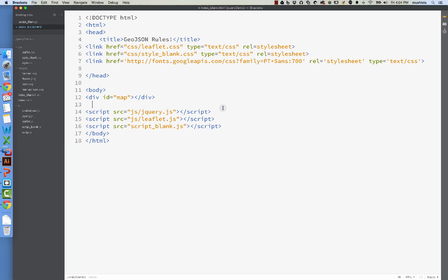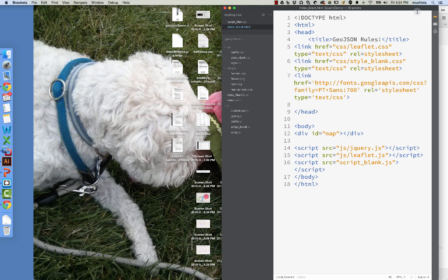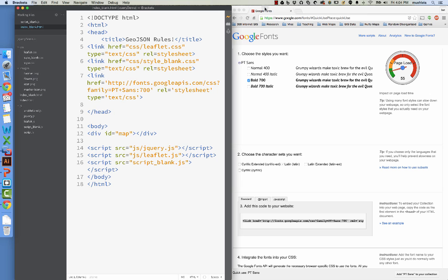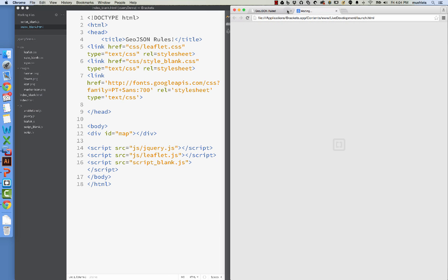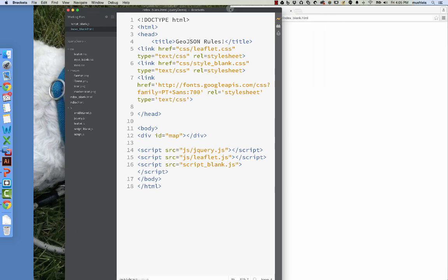And then we'll link to the file we will play with, which is a JavaScript file, which is completely blank right now. And it is stored under script underscore blank. Sweet! So if I hit save and everything's working as it should, we shouldn't see anything, because basically we have an empty map div. And that's it. So let's make sure nothing's working. Perfect! Actually, nothing's working means everything's working. And notice that I have the title here, GeoJsonRules. It's showing up. We're all set.